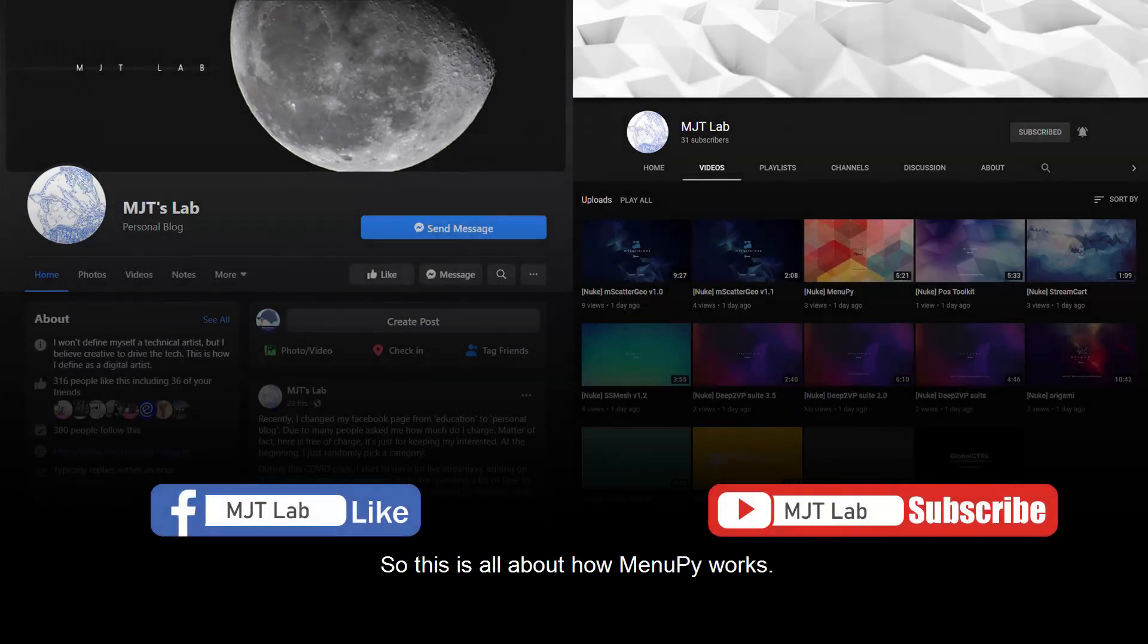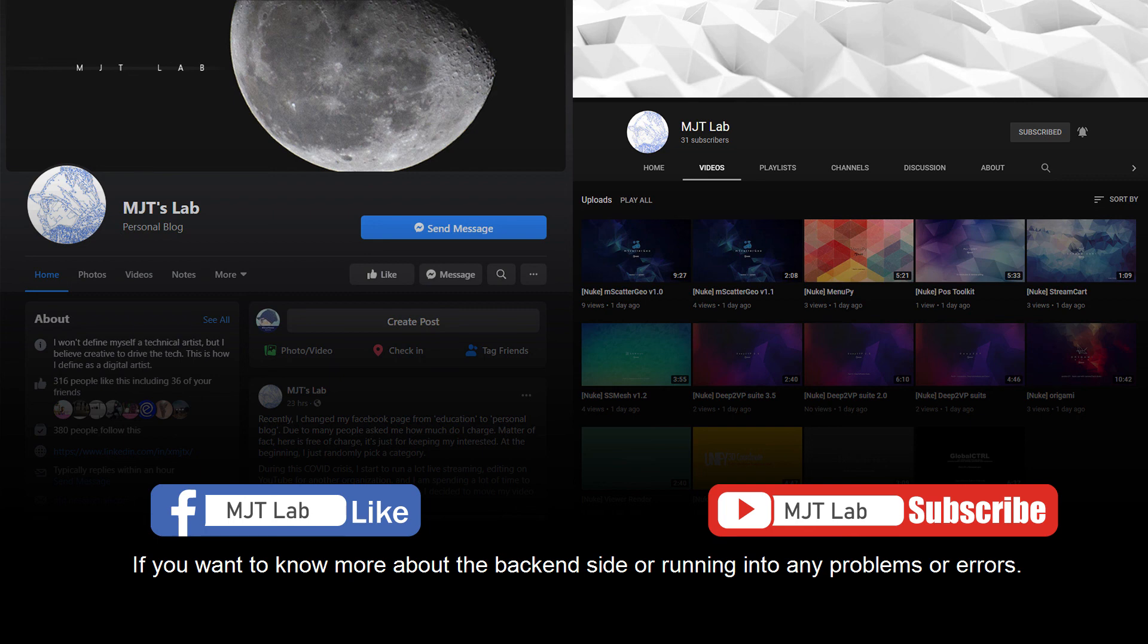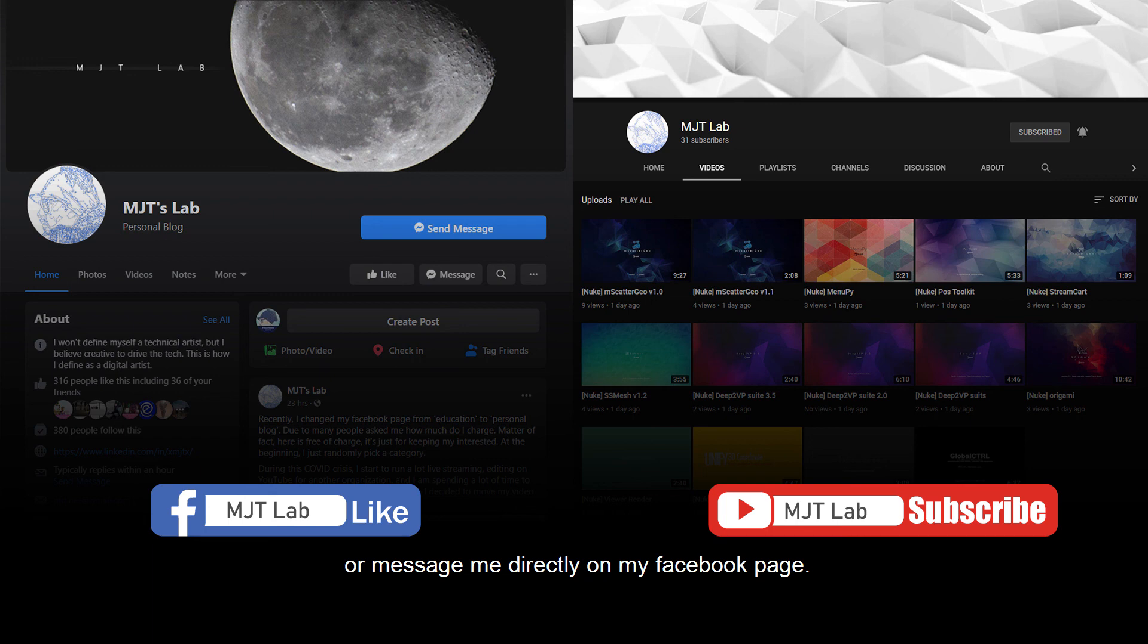So this is all about how menu.py works. If you want to know more about the backend site or running into any problems or errors, feel free to drop a comment below or nookipedia, or message me directly on my Facebook page. Thank you.